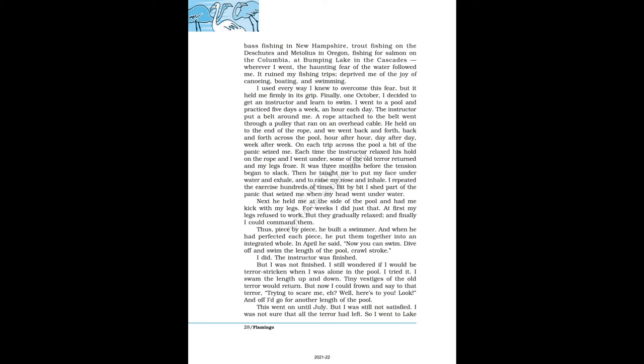I used every way I knew to overcome this fear, but it held me firmly in its grip. Finally, one October, I decided to get an instructor and learn to swim. I went to a pool and practiced five days a week, an hour each day. The instructor put a belt around me. A rope attached to the belt went through a pulley that ran on an overhead cable. He held on to the end of the rope, and we went back and forth, back and forth across the pool, hour after hour, day after day, week after week. On each trip across the pool a bit of the panic seized me. Each time the instructor relaxed his hold on the rope and I went under, some of the old terror returned and my legs froze. It was three months before the tension began to slack.